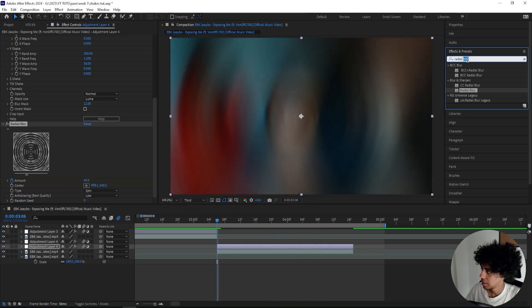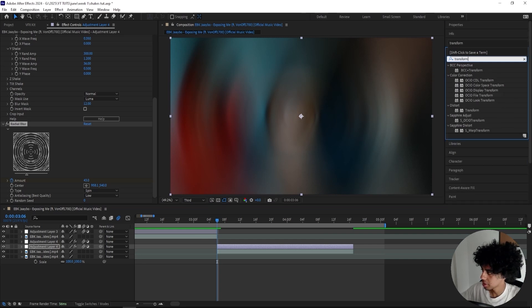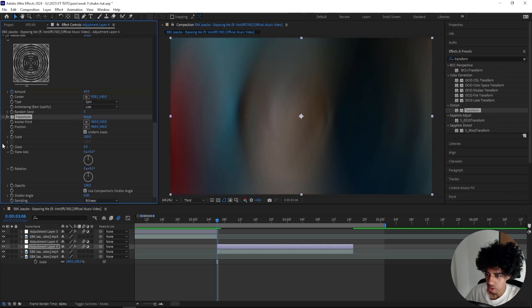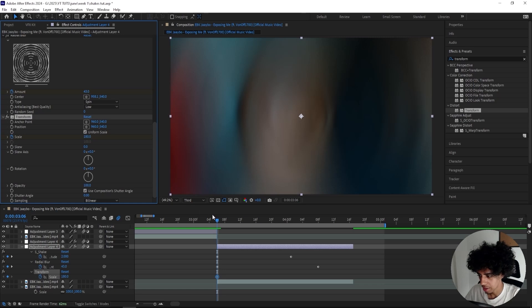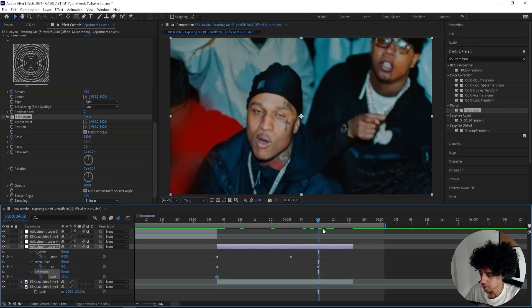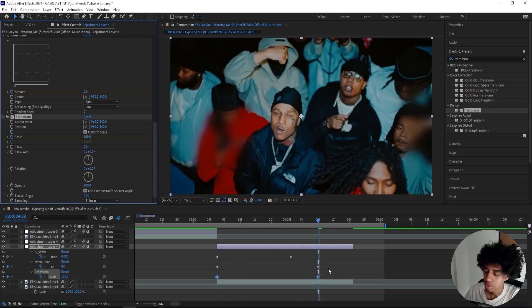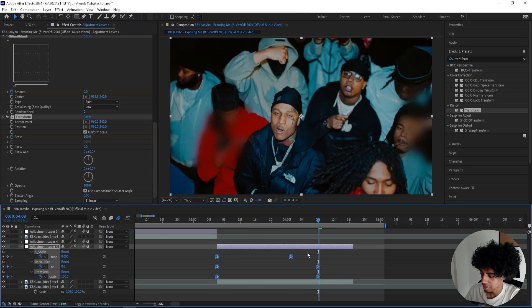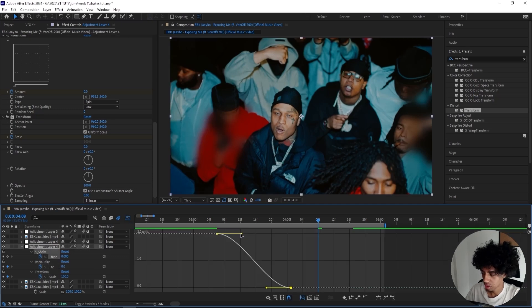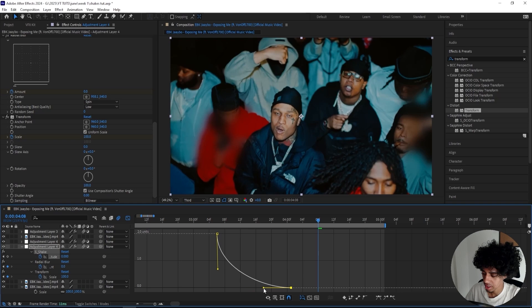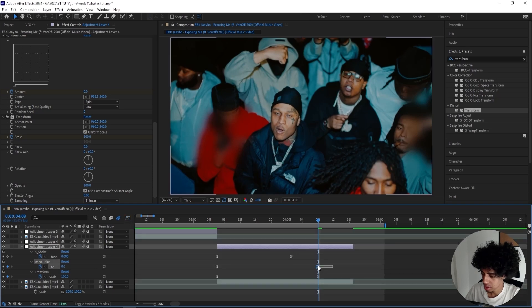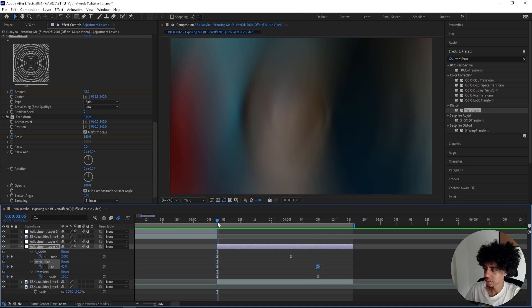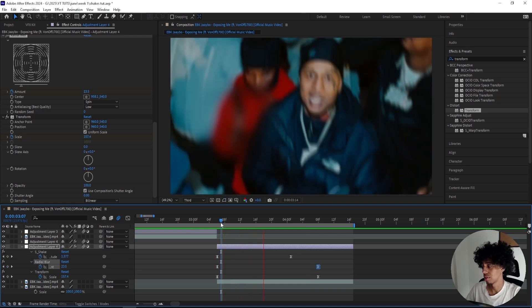I'll go for a Transform effect and turn up the transform to 180 just so it zooms in a lot. Keyframe the scale, go all the way in here, and turn it down to 100. For the graph editor, we'll create pretty much the same thing that we did for all the last shakes, something like this. For the radial blur, we'll do basically the same thing. This is basically the final shake and it's a really cool one.